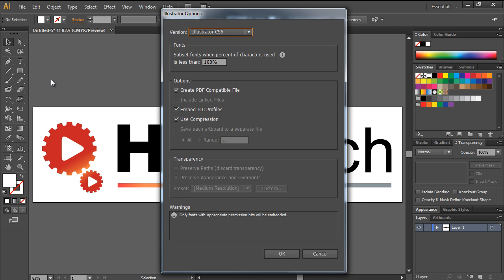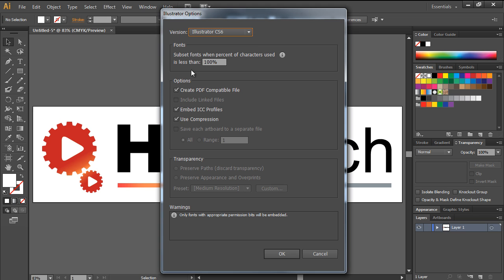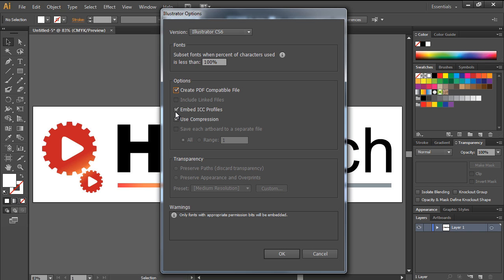You can completely customize how the file is saved. For example, you can determine which particular version of Illustrator the file should be compatible with. With Create PDF Compatible File, Illustrator saves a PDF representation within the document. By embedding ICC profiles, you can create a more color-managed file.